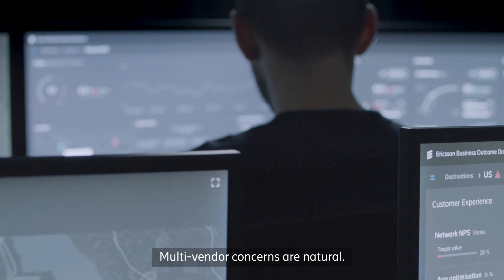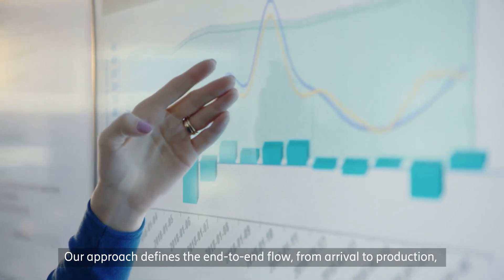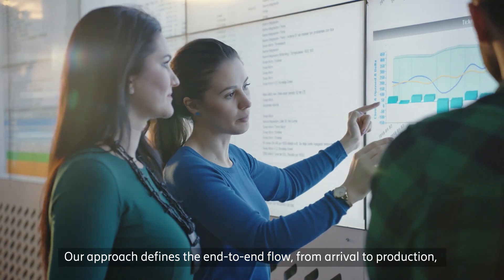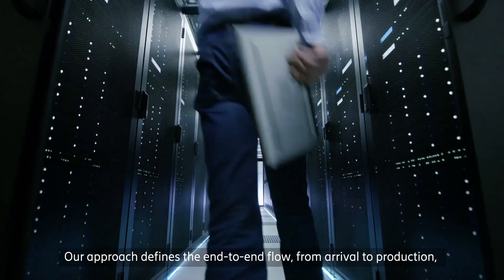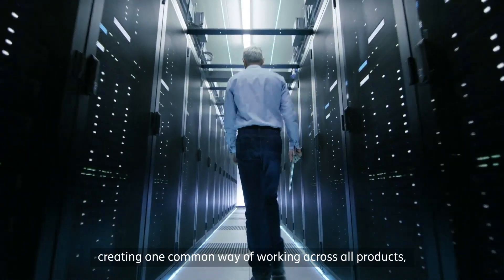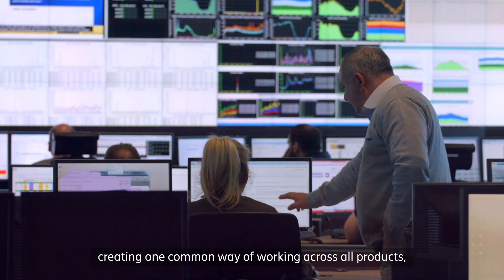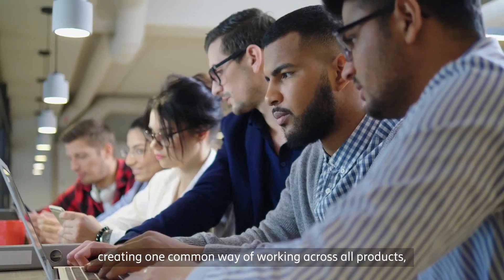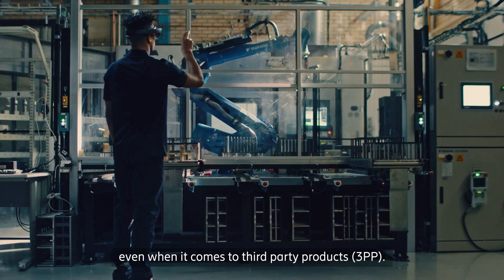Multi-vendor concerns are natural. Our approach defines the end-to-end flow from arrival to production, creating one common way of working across all products, even when it comes to 3PP.